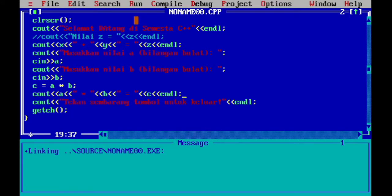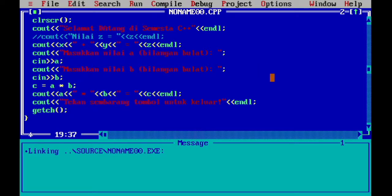Jadi saya kira begitu cara membuat program. Ini bisa ditingkatkan, bisa dikembangkan menjadi kalkulator yang saintifik, bisa dikembangkan menjadi kalkulator yang lebih kompleks. Mudah-mudahan tidak membosankan ya, karena di sini perubahan kode-kode pemrograman — yang kemungkinan tidak tertarik pada kode-kode pemrograman mungkin pergi. Tapi yang tertarik ini sangat-sangat menyenangkan.